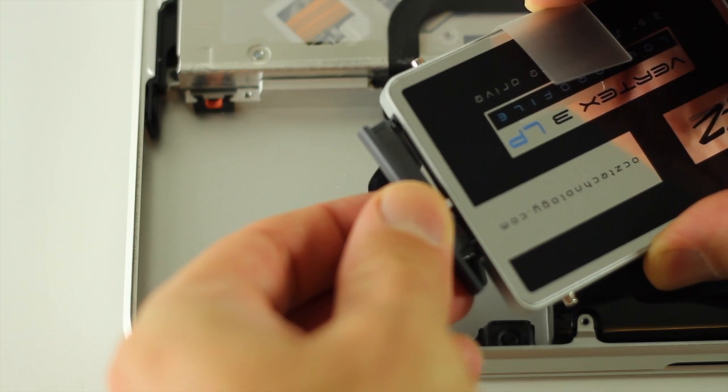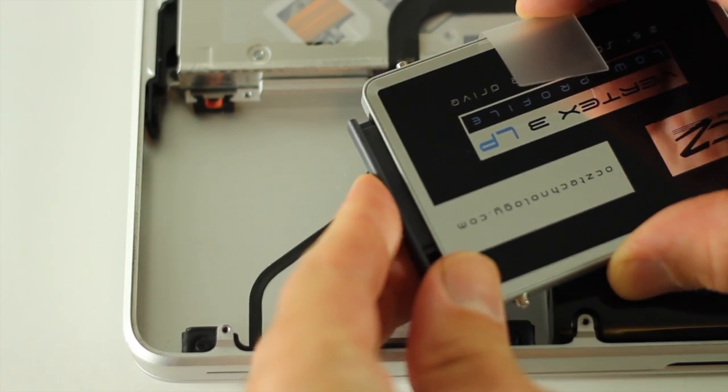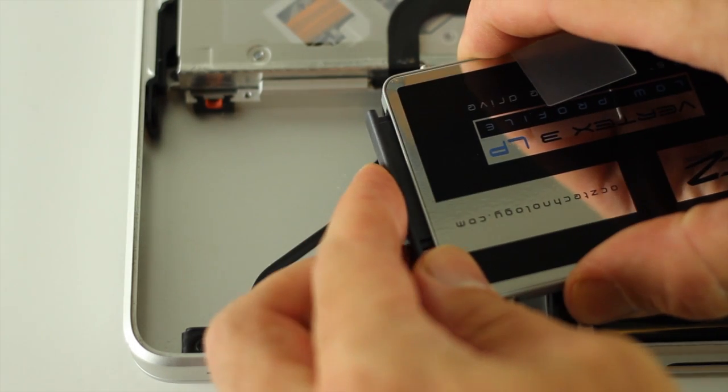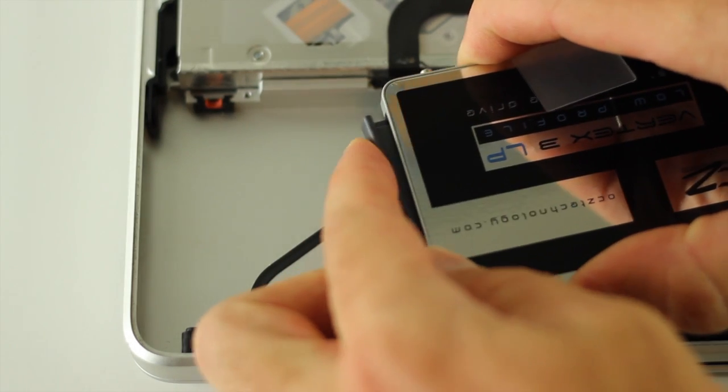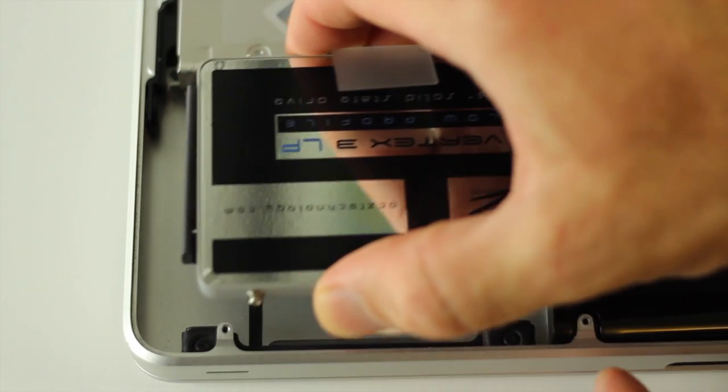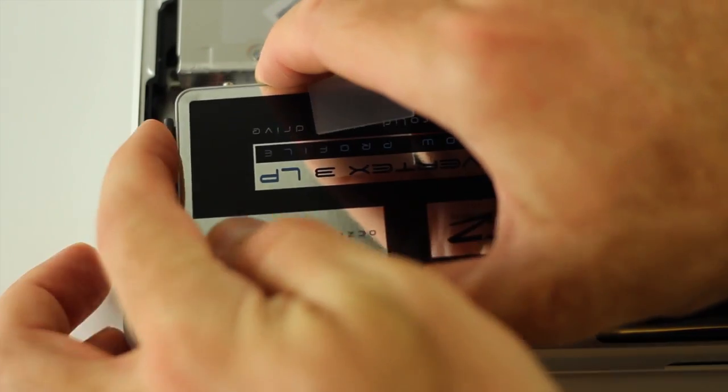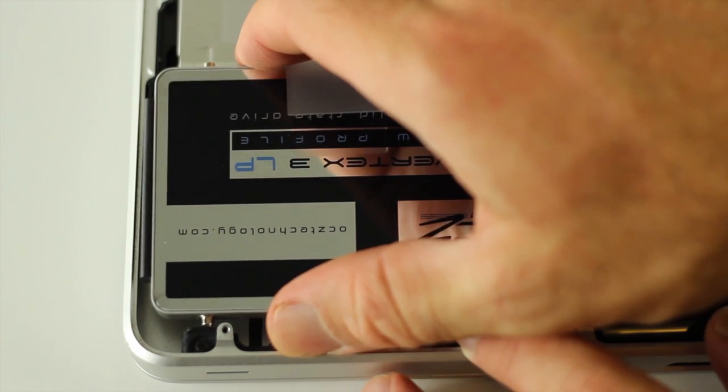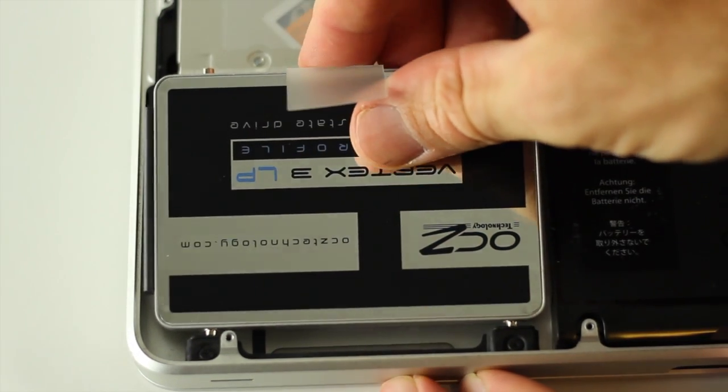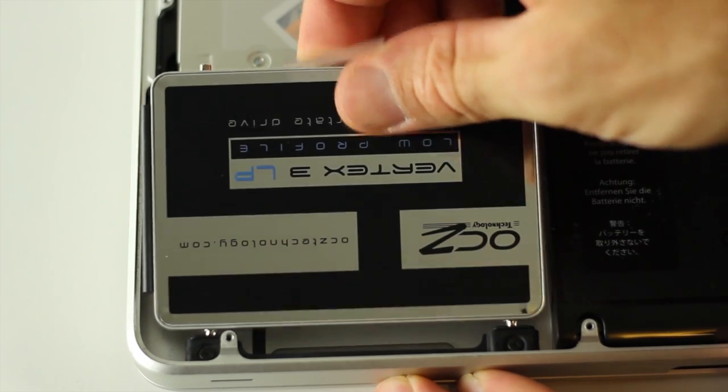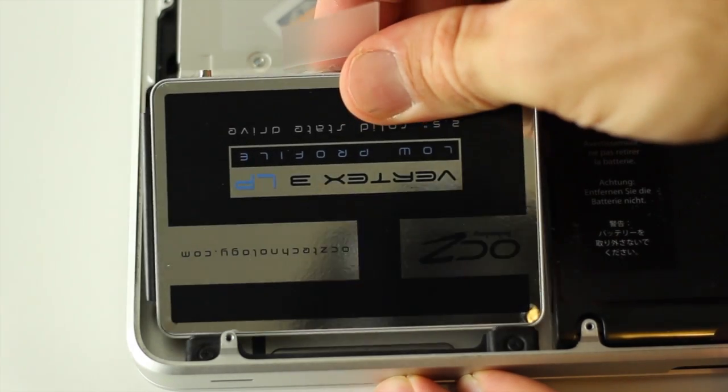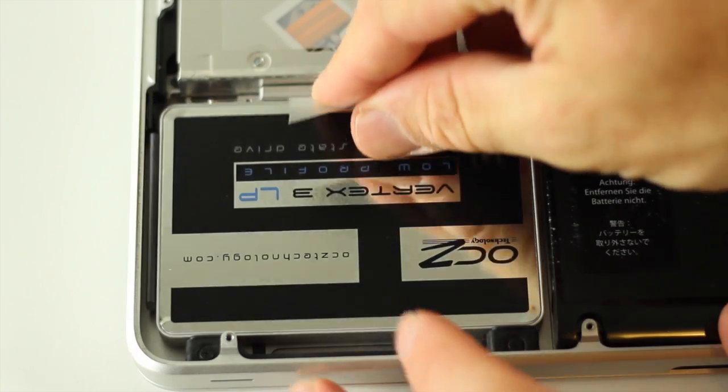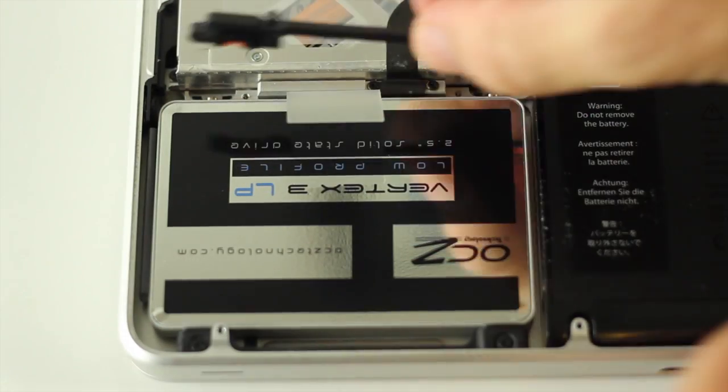With that done, now we just reattach the serial ATA cable to the serial ATA port on the solid state drive. Make sure you've got that cable firmly pushed in. Then you just wiggle the drive back in. Put the bolts in the rubber grommets on one side and then on the other.